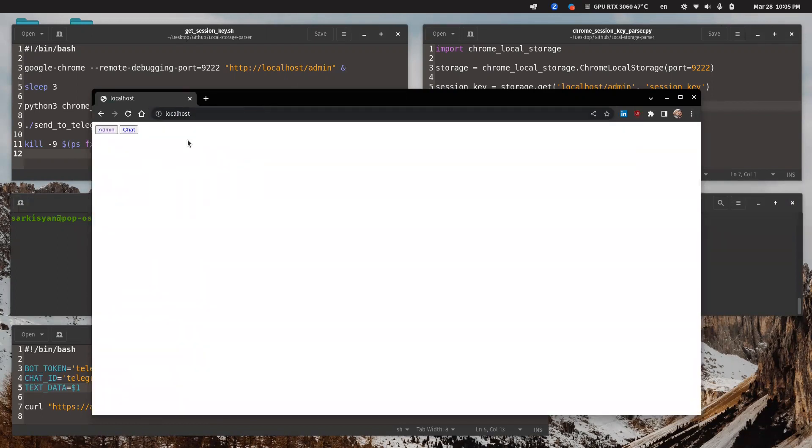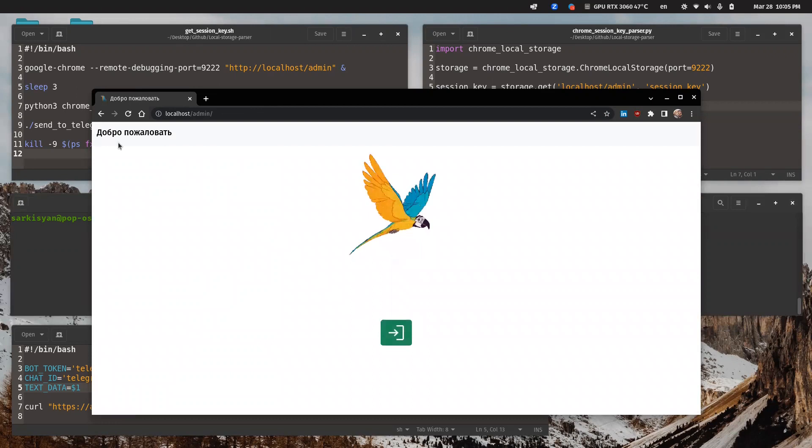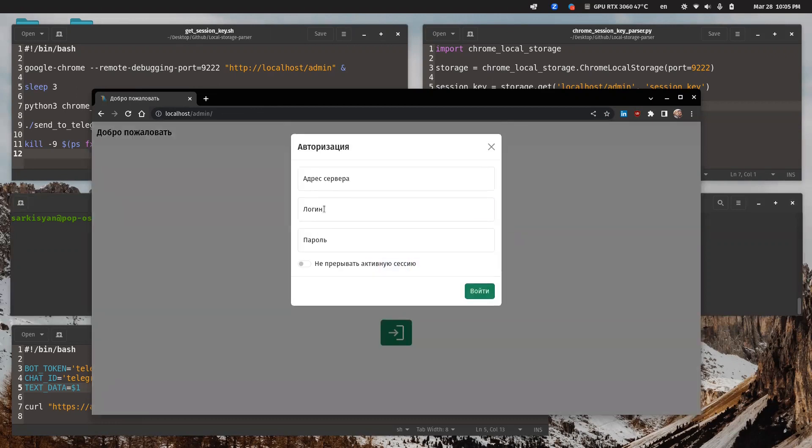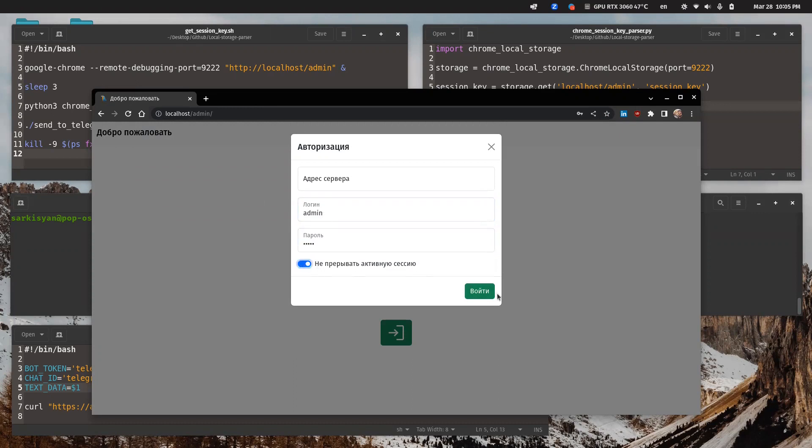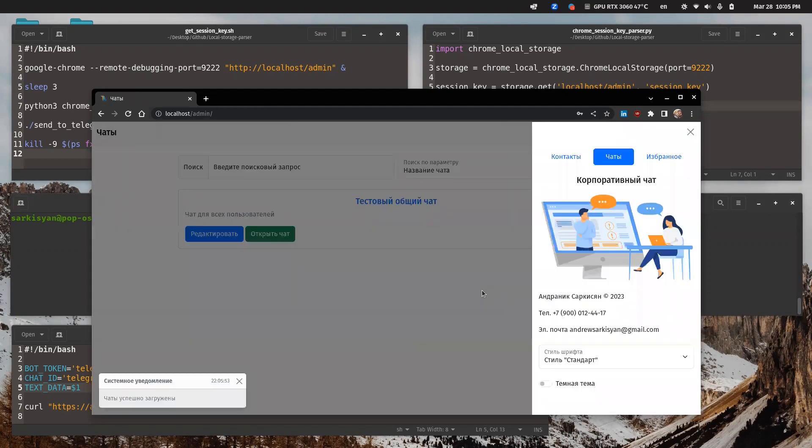And now I will turn it on to force the browser to save my session in local storage. And as you can see, here it is.